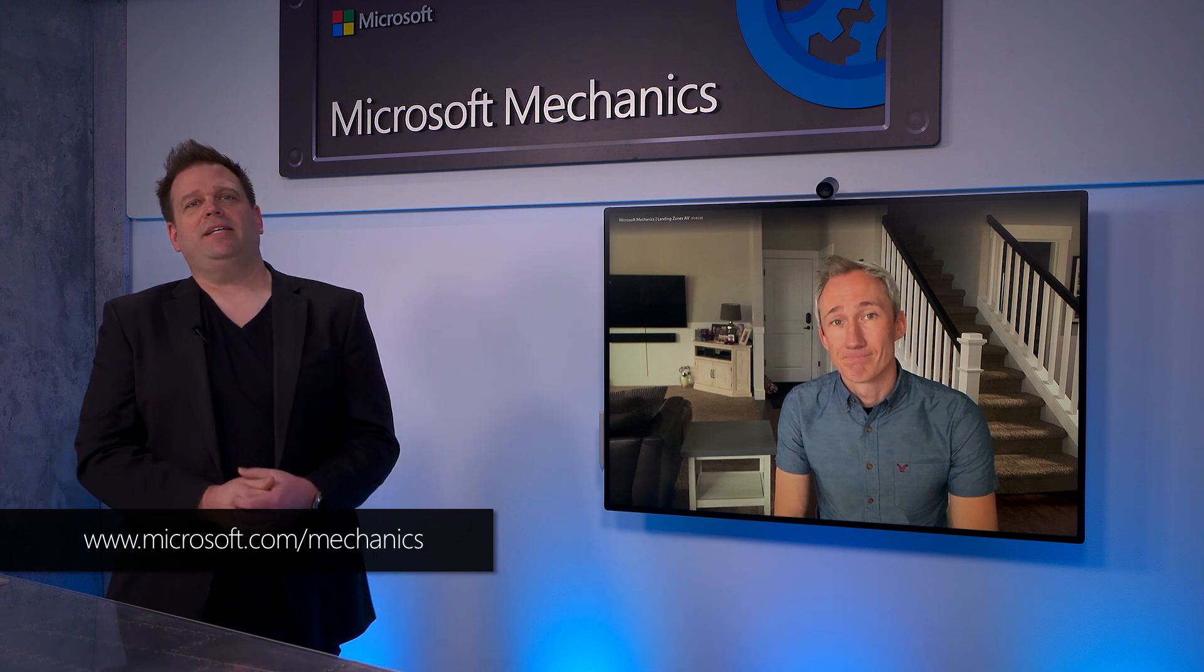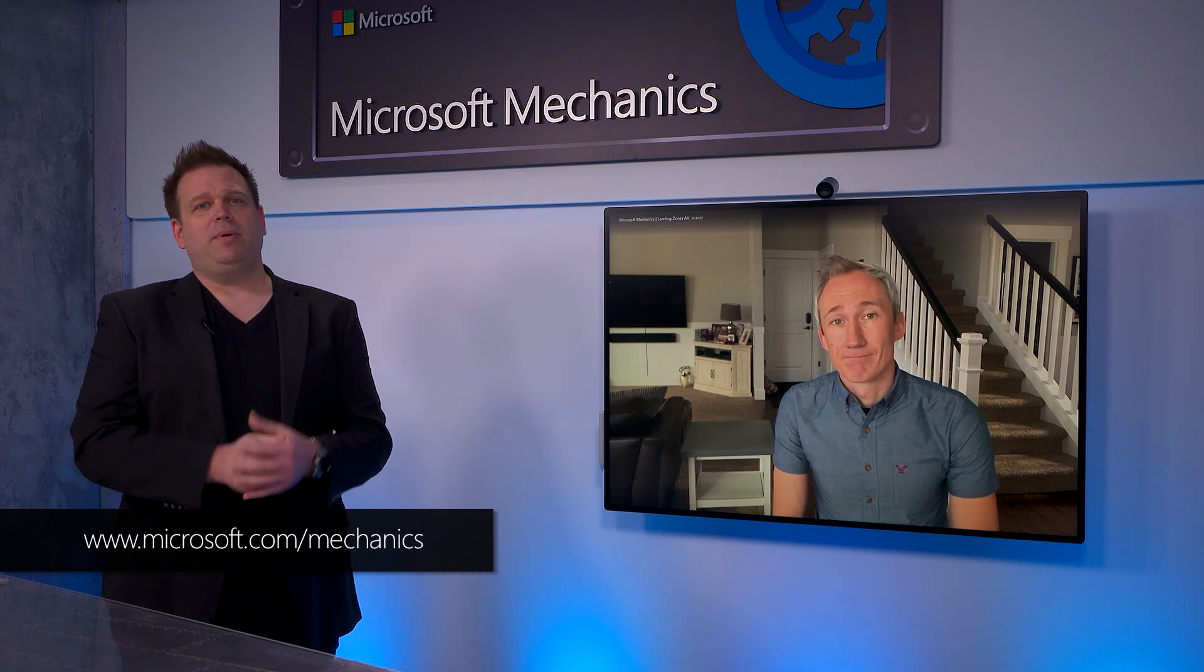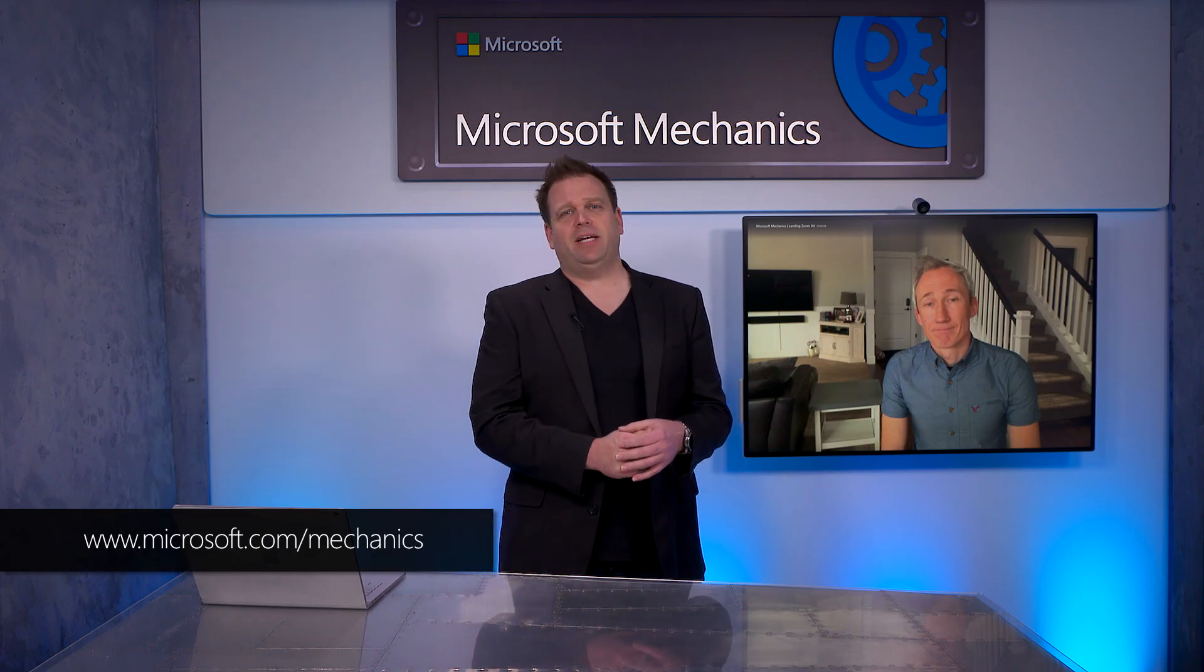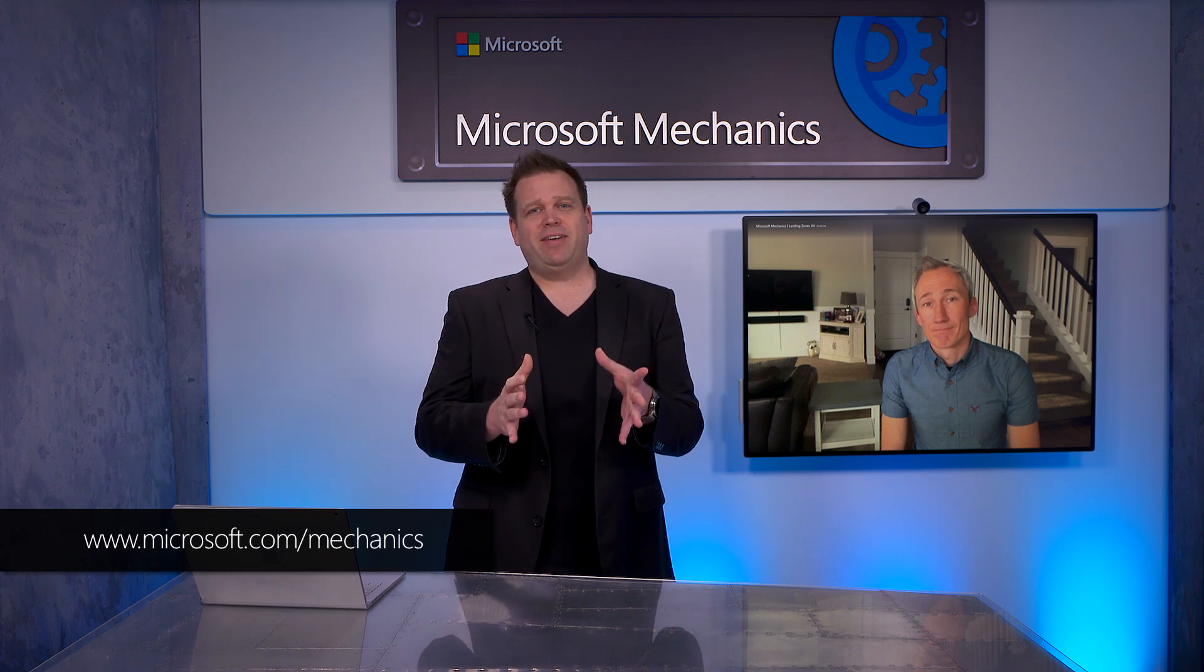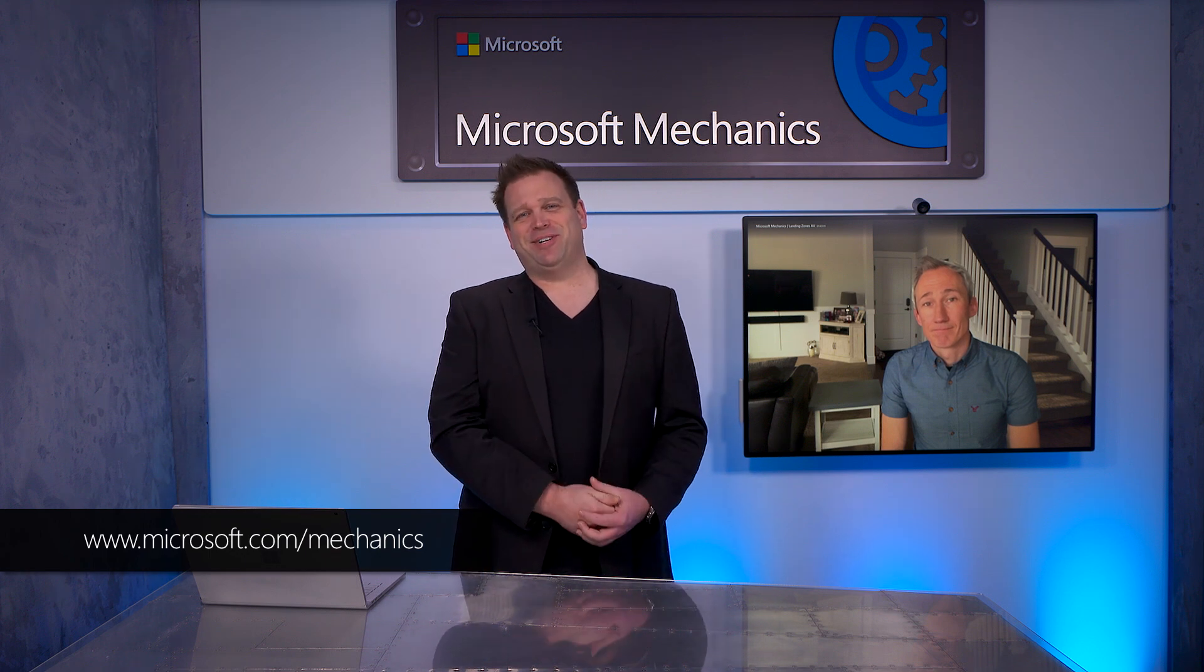Thanks, Matt, for the great intro to Azure landing zones. Of course, keep checking back to Microsoft Mechanics for the latest updates. Subscribe if you haven't yet, and thank you for watching.